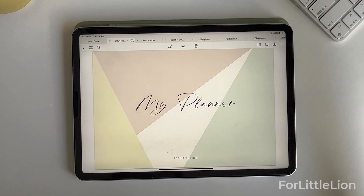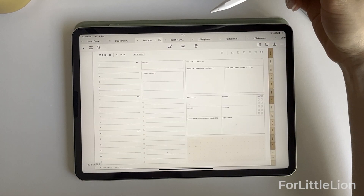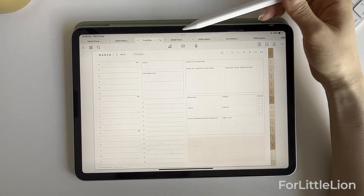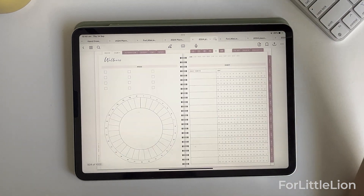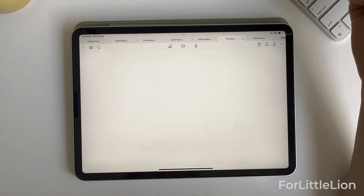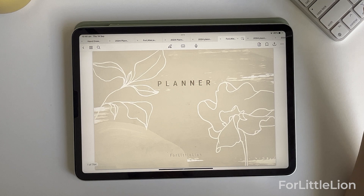Hi there, thank you for choosing 4little Line digital planner. In this tutorial, I'll walk you through how to download and set up your 4little Line planner in GoodNotes 6.